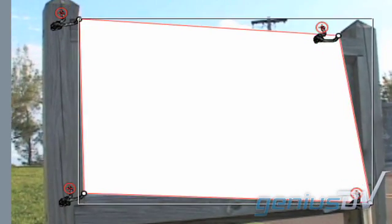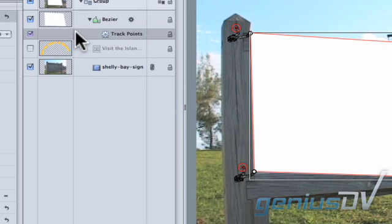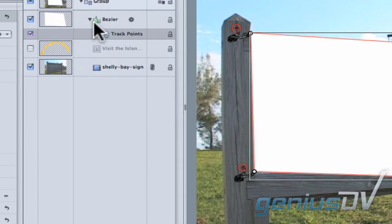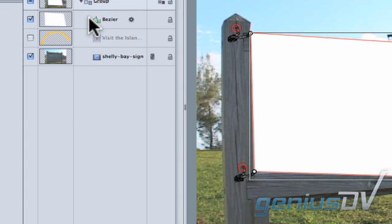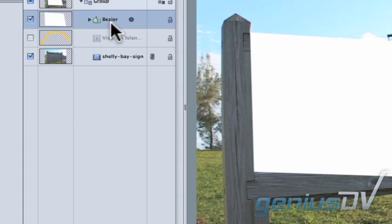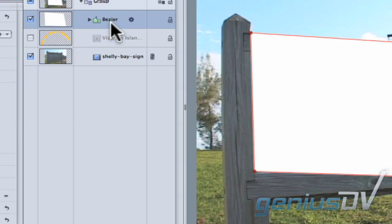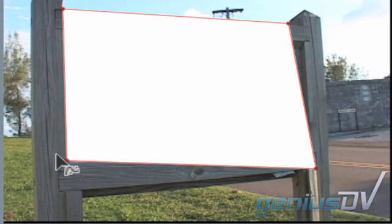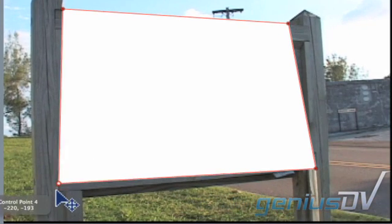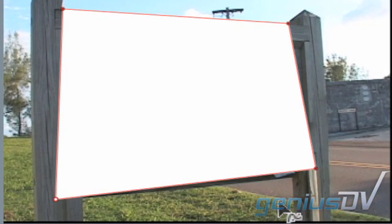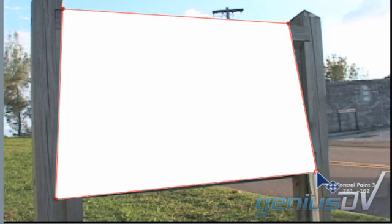After the tracking data is complete, move over to the layers tab and twirl up the disclosure triangle for your bezier mask. Then activate the layer so you can adjust and offset your control points to hide the rest of the sign.